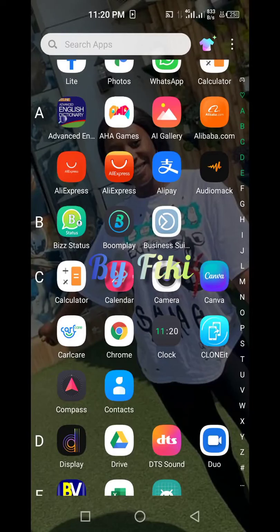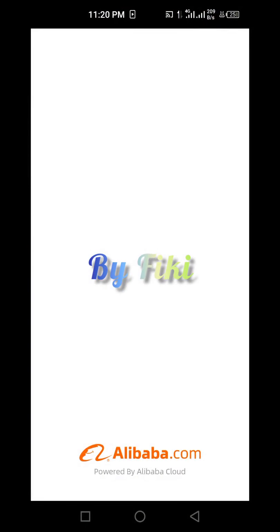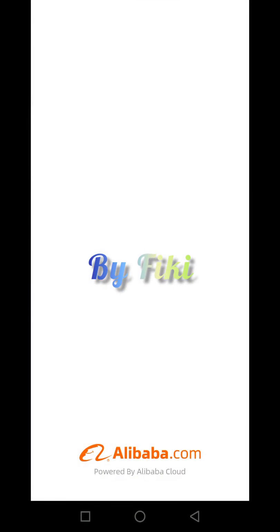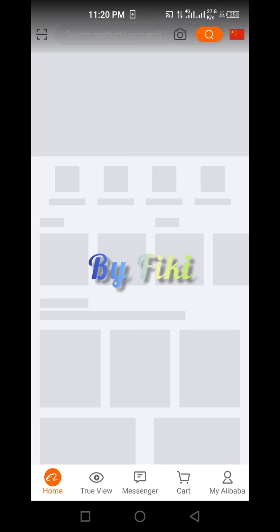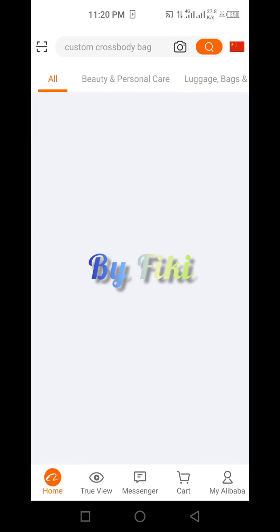Hi guys, welcome to another section of the class. Today we're going to be looking at how to copy a product link using the Alibaba.com app and Alibaba website, just like the way we did using the 1688 app and 1688 website. So if you have the Alibaba app downloaded already, you just click on it.